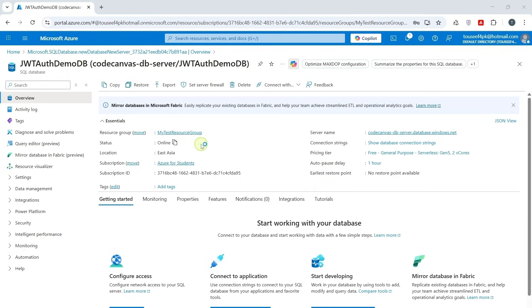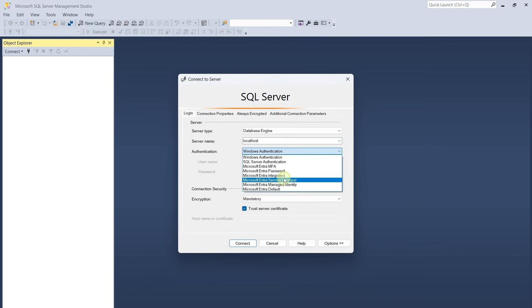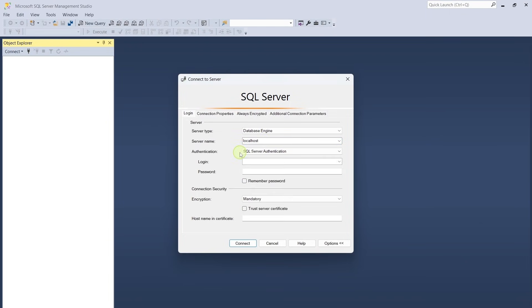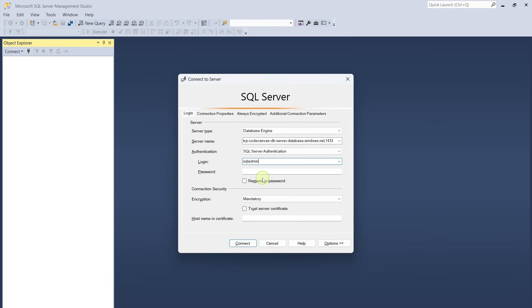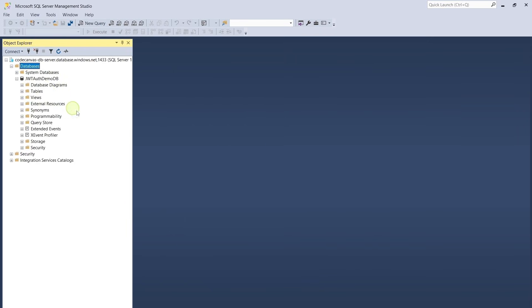Open SQL Server Management Studio. Give server name here and select SQL Server Authentication. Open the connection string and copy the server name. Give SQL Admin as a username and provide password to it. Click on Connect. And you can see that we are successfully connected to our Azure SQL Server. And we can see it has created our database as well.